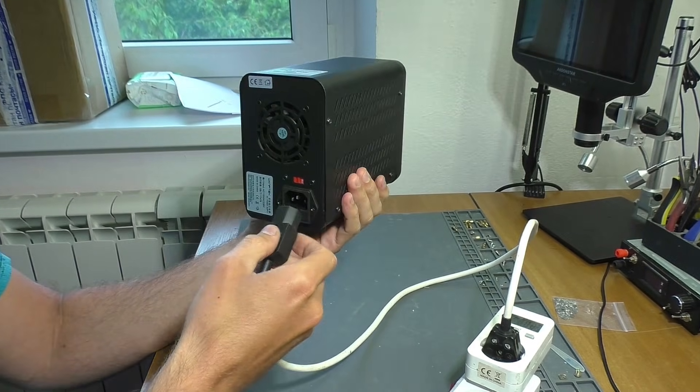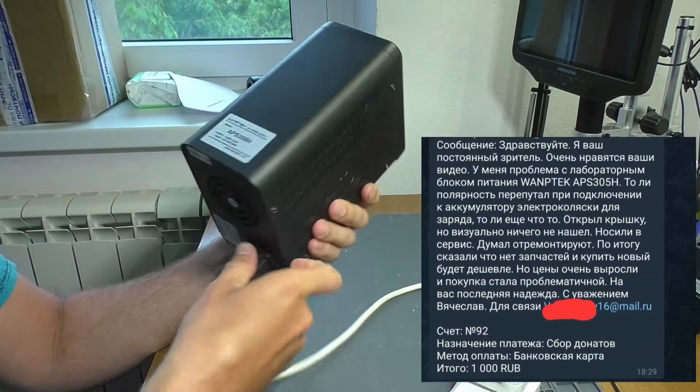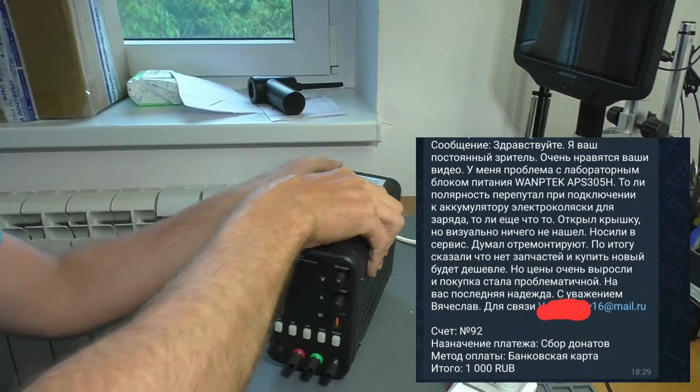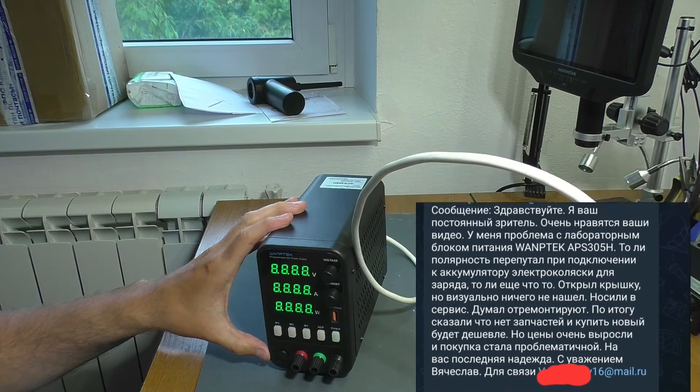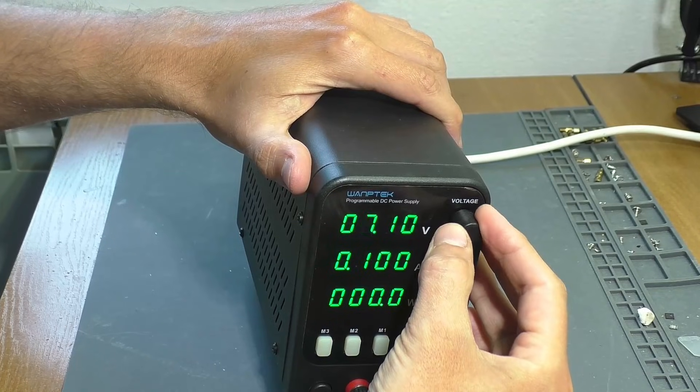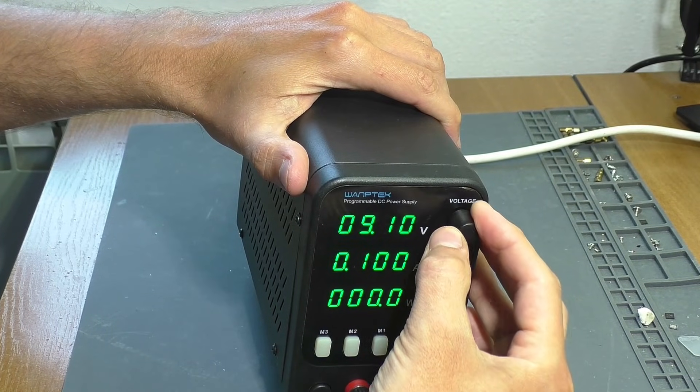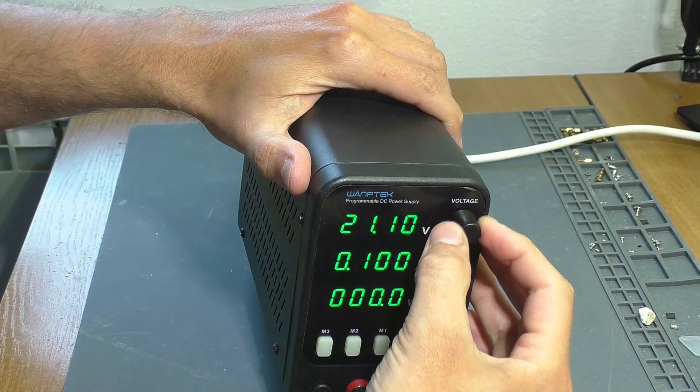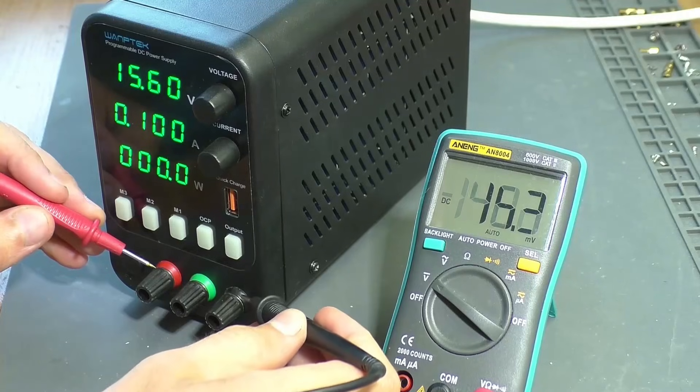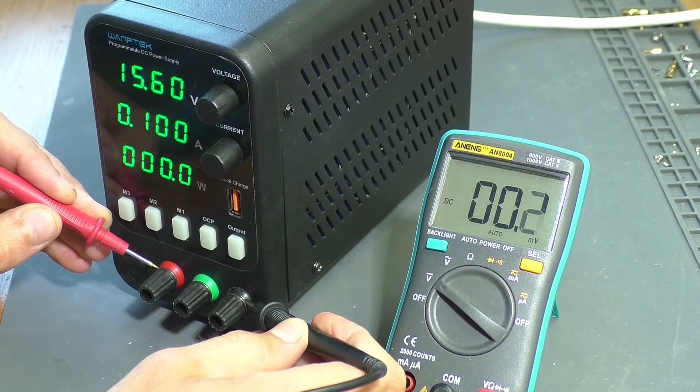The owner's full message, first-hand, so to speak, you can read it in the donation text. Currently, the power supply turns on, and the voltage and current, judging by the indicator, are regulated. Everything seems to be fine, but there is no voltage reaching the terminals.